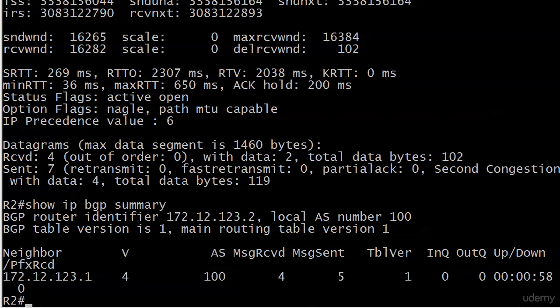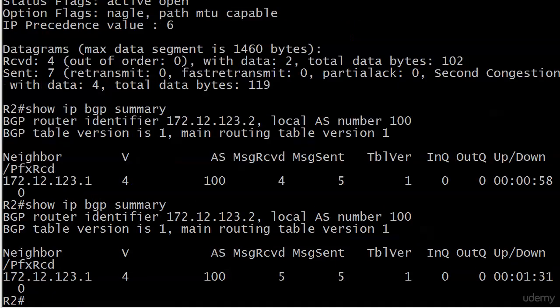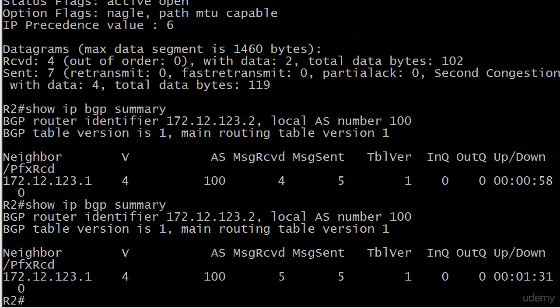But you can see 172.12.123.1 and actually then you go over its AS100. We see it's V4 for version 4 of BGP, and it's going to show you how long it's been up or down. And we're up to a minute and a half. You also see message received. They're incremented. Message sent hadn't yet, but those are our hellos.